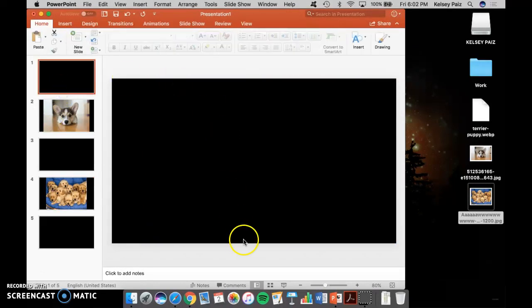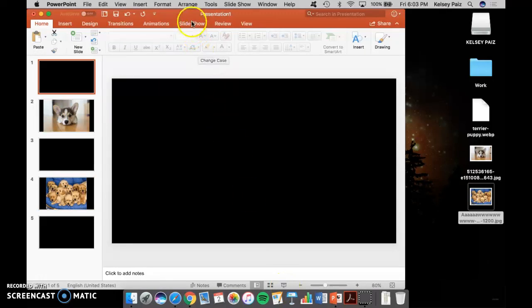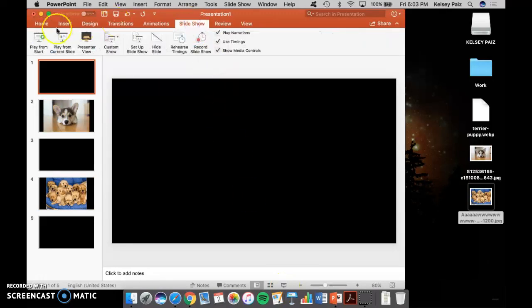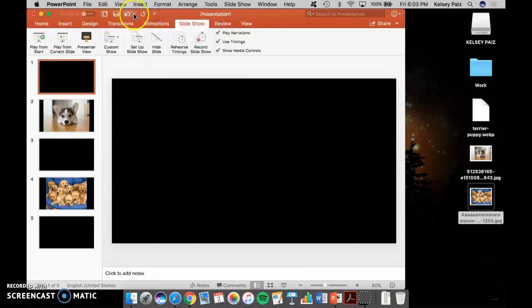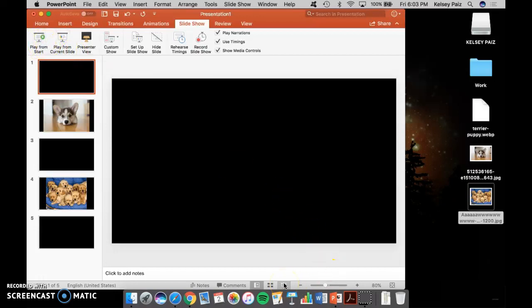by either clicking down here on this slideshow button, by clicking here and going to slideshow play from start, or by clicking on, there was another button, but it disappeared. So one of those two options, play from start, or down here. I like the down here button.